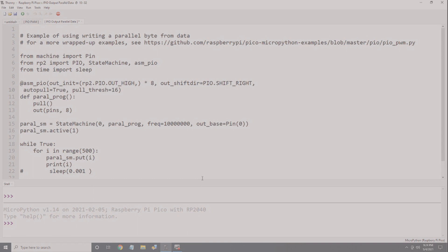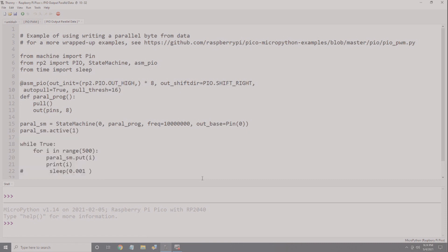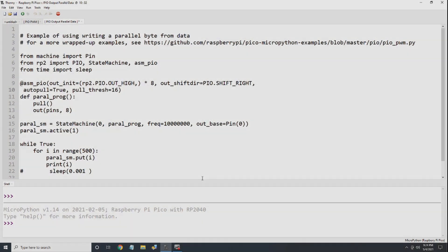Now we need to start our state machine. Using a 1 in this statement will start the state machine. Using a 0 will stop it. Finally, we get to the main loop. In this case, we count up to 500 while sending the result to the transmit FIFO using the put statement. Finally, I've added a print statement and a sleep statement to slow it down so we can see the execution on camera.